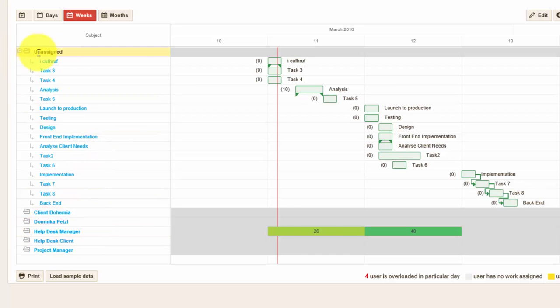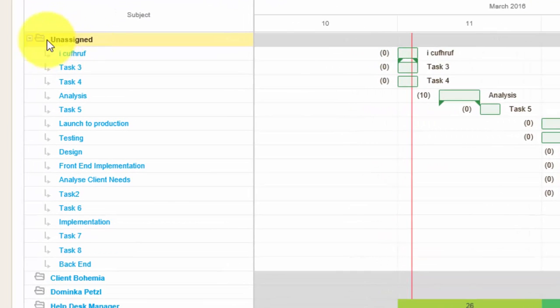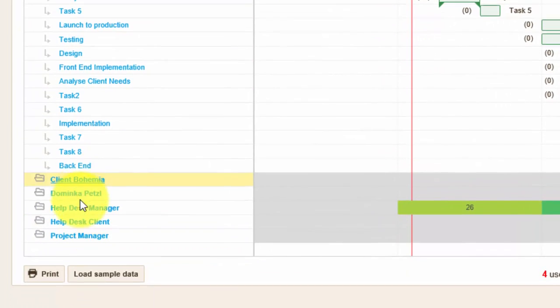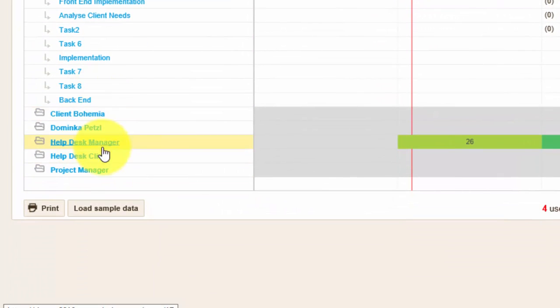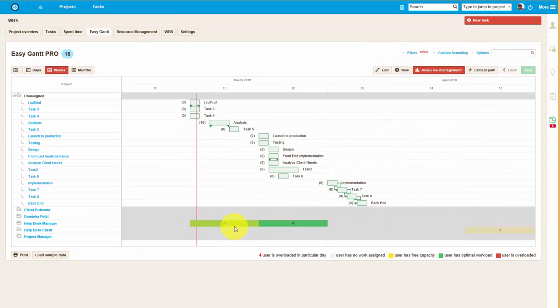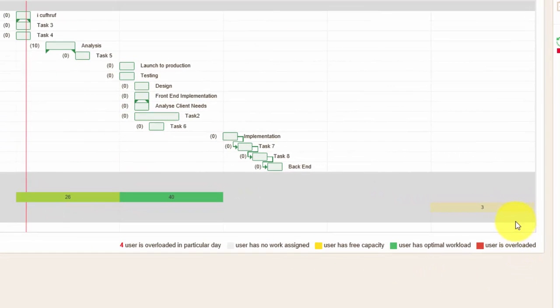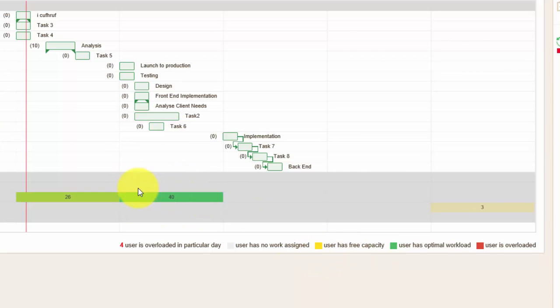As you can see over here, these tasks are currently not assigned. If we look at the workers here, we can see their workload for that particular week, and as you can see it's color-coded. Yellow means there is still free capacity, green means optimal workload, and red means that this user is overloaded.